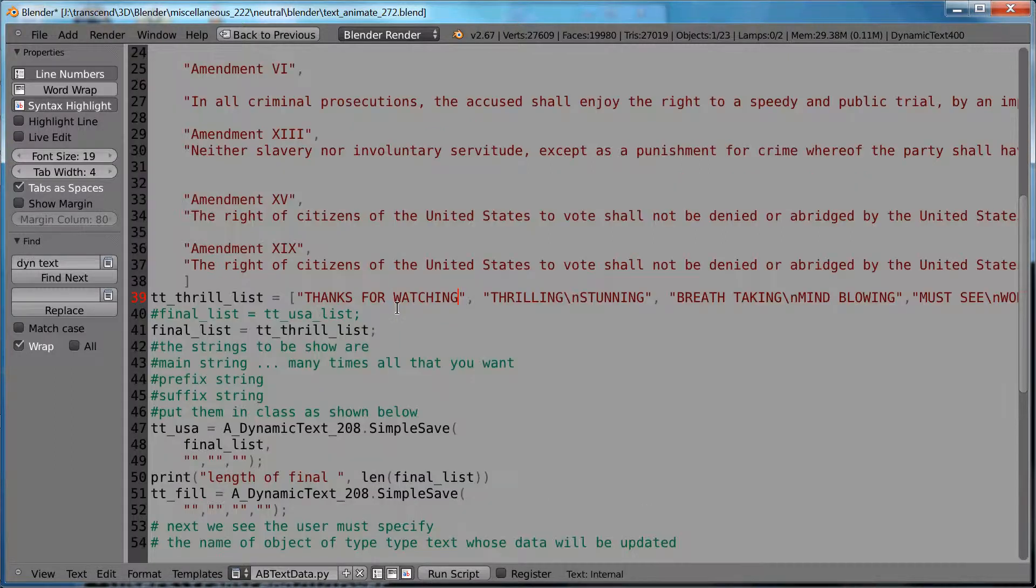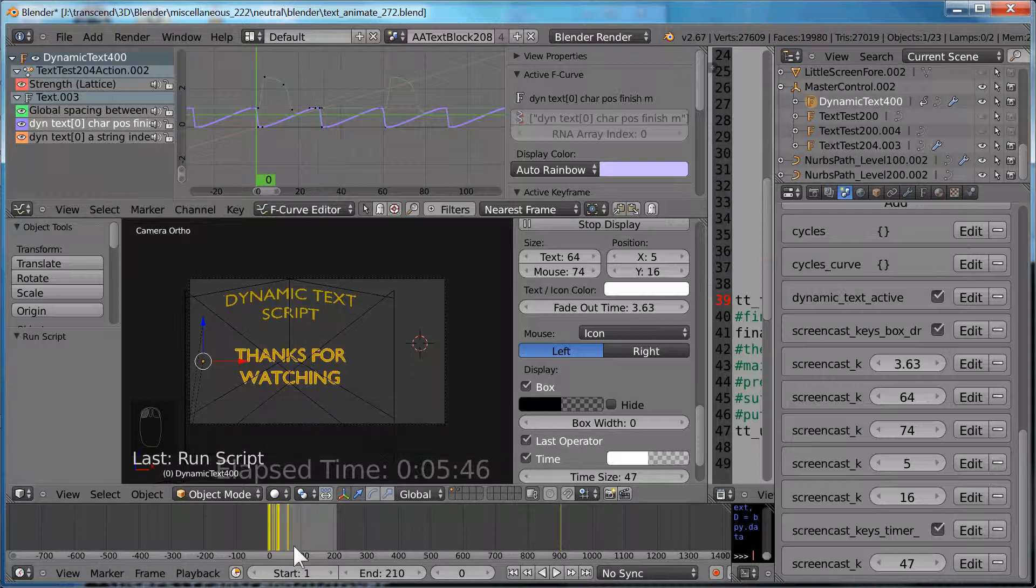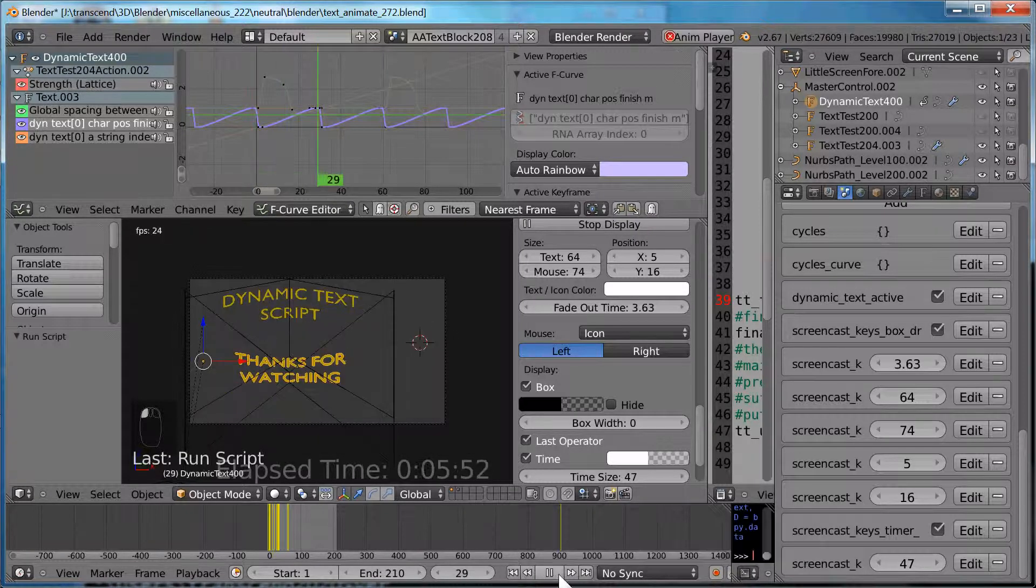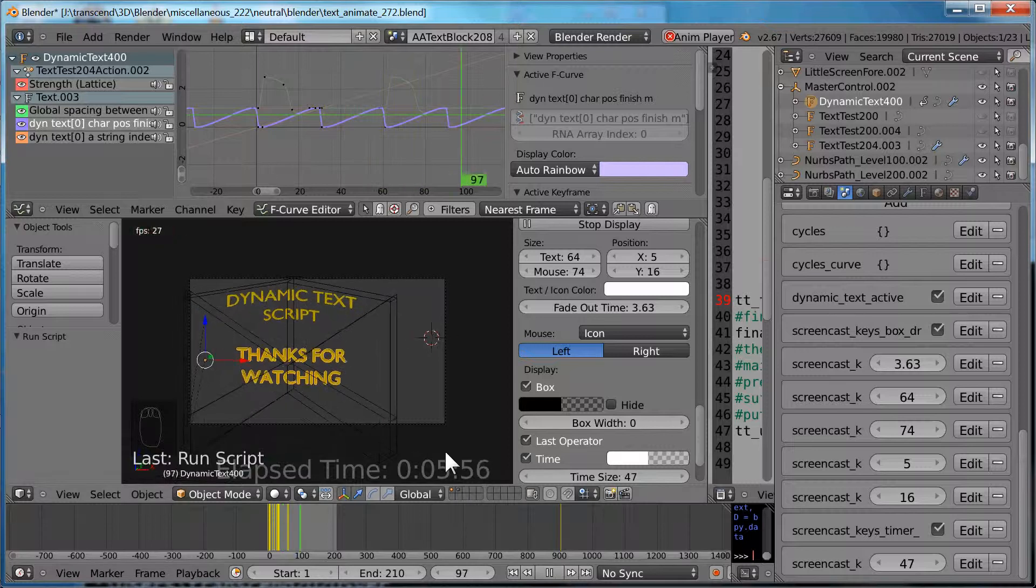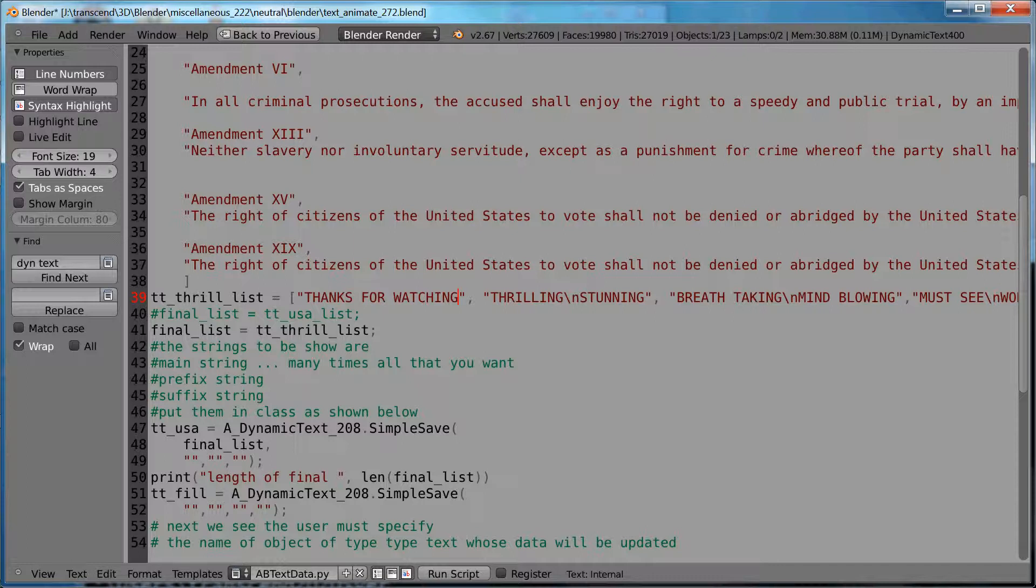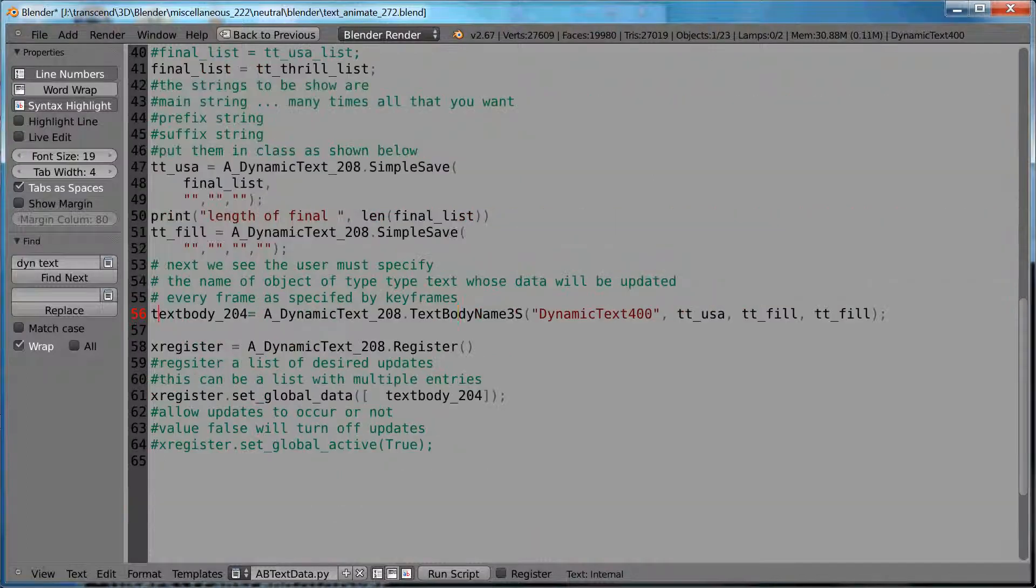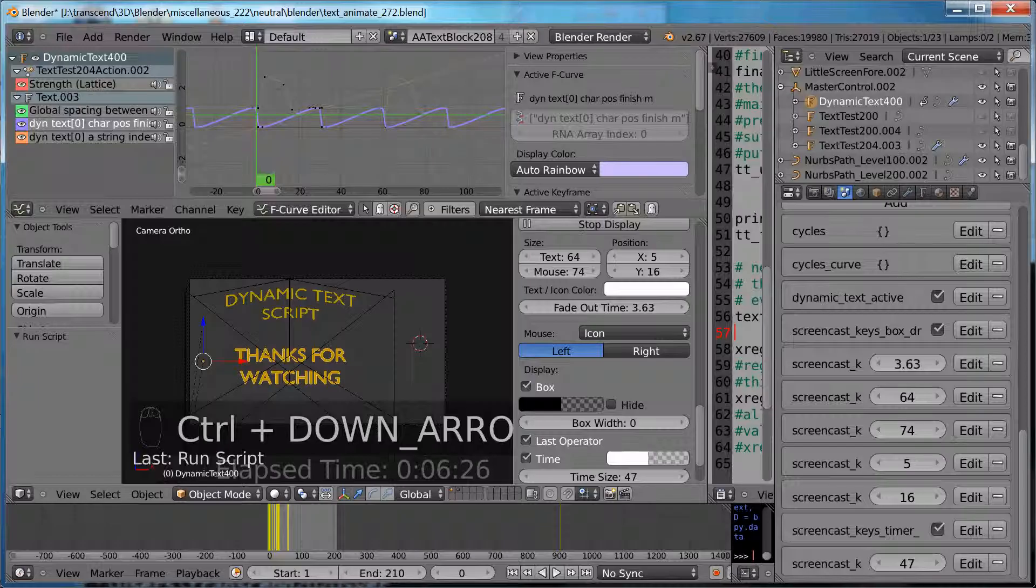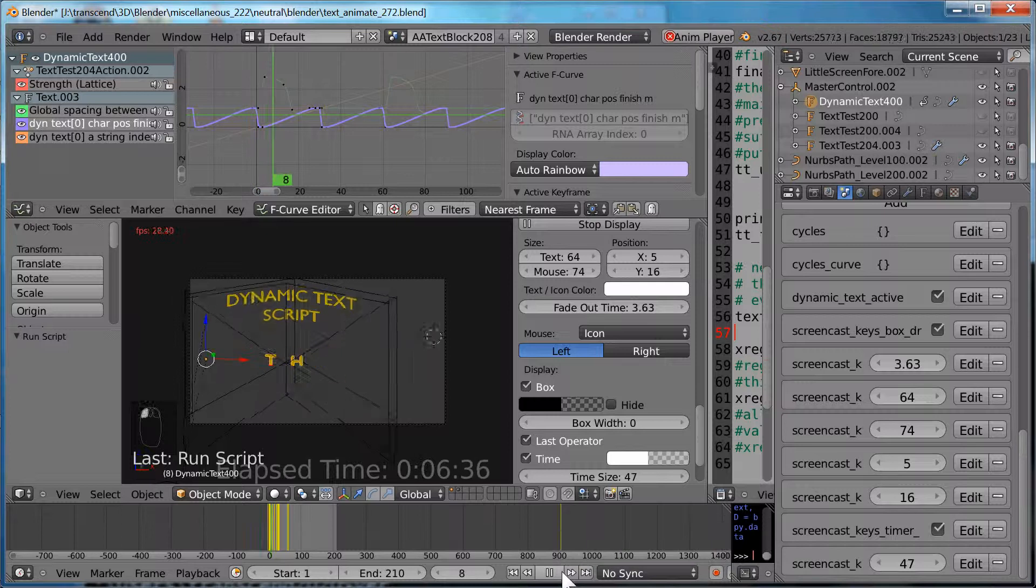So we ran our first script again, and we see that we're not yet animating the portion of the text, but we're going to do that now. So we have a text. You can see the name of our object that was seen before. We ran the script, and now let's play the 3D view.